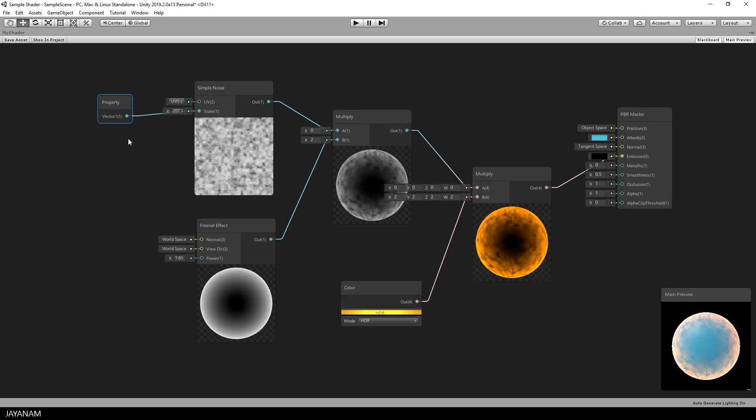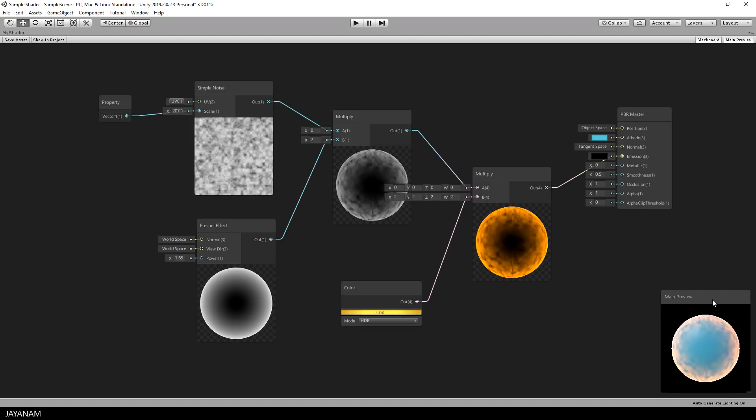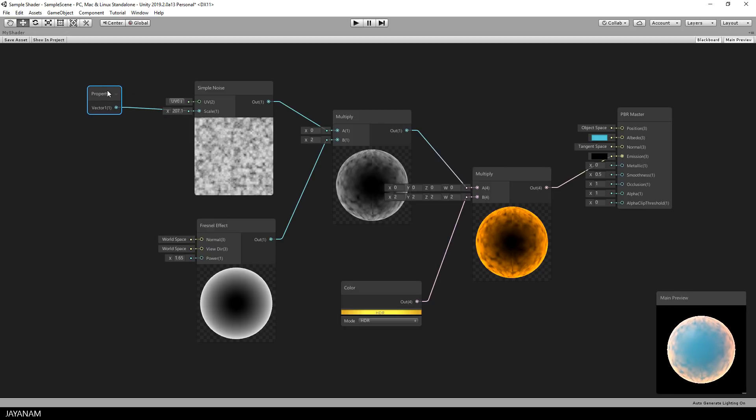Now you would assume that you see your properties somewhere in a properties window, but we have a bug here. Well, this is a beta version. We have to close this editor window now of the shader graph.